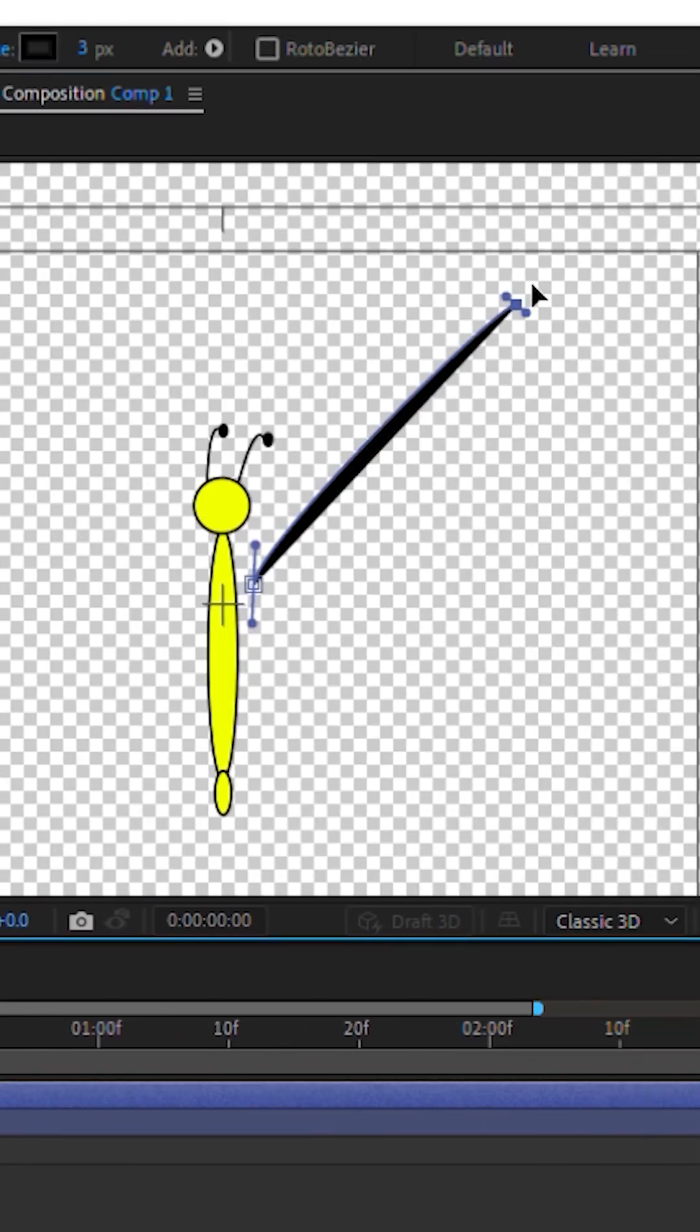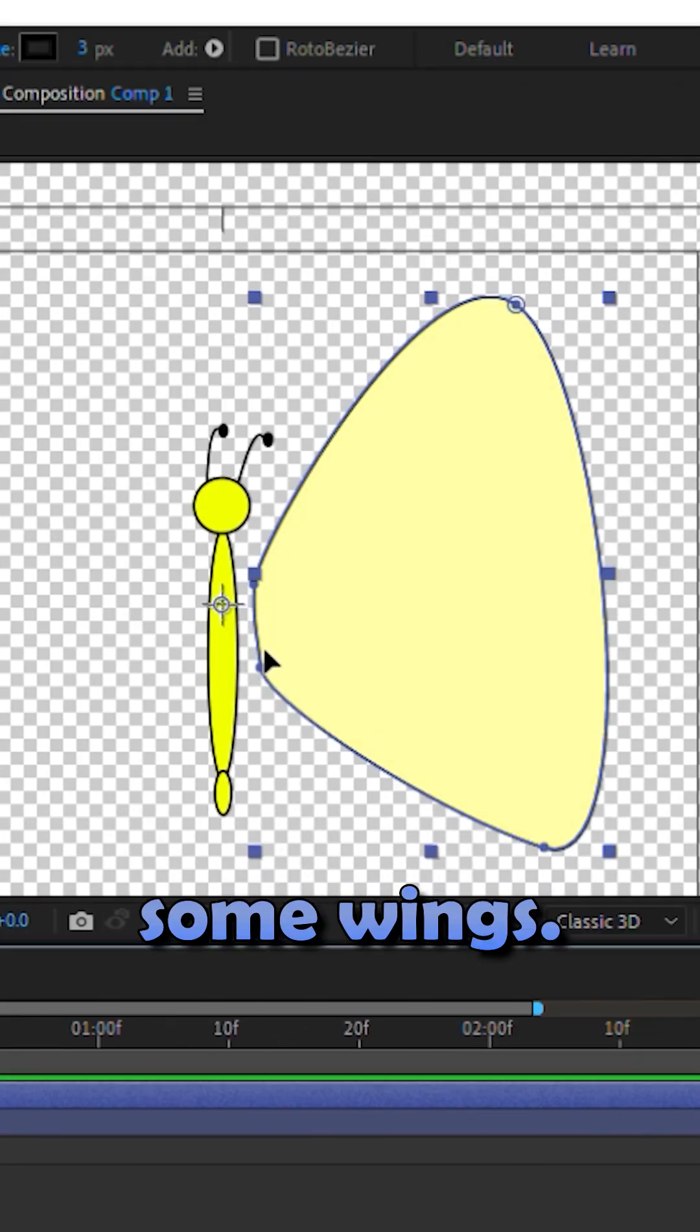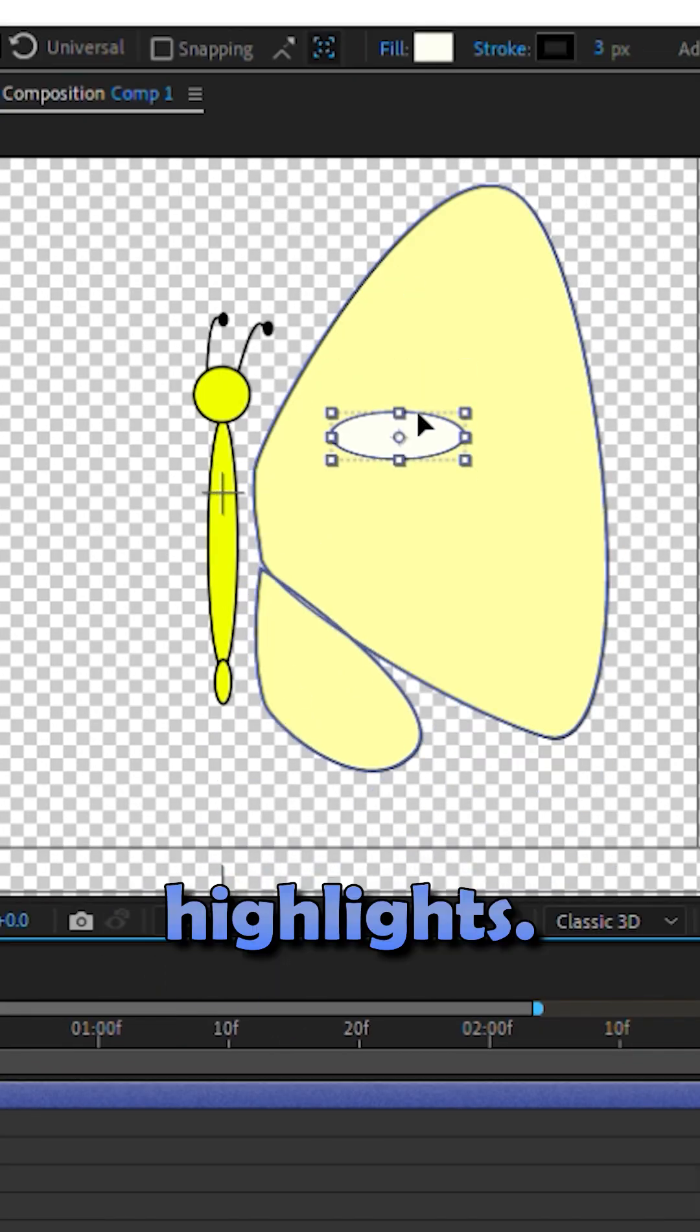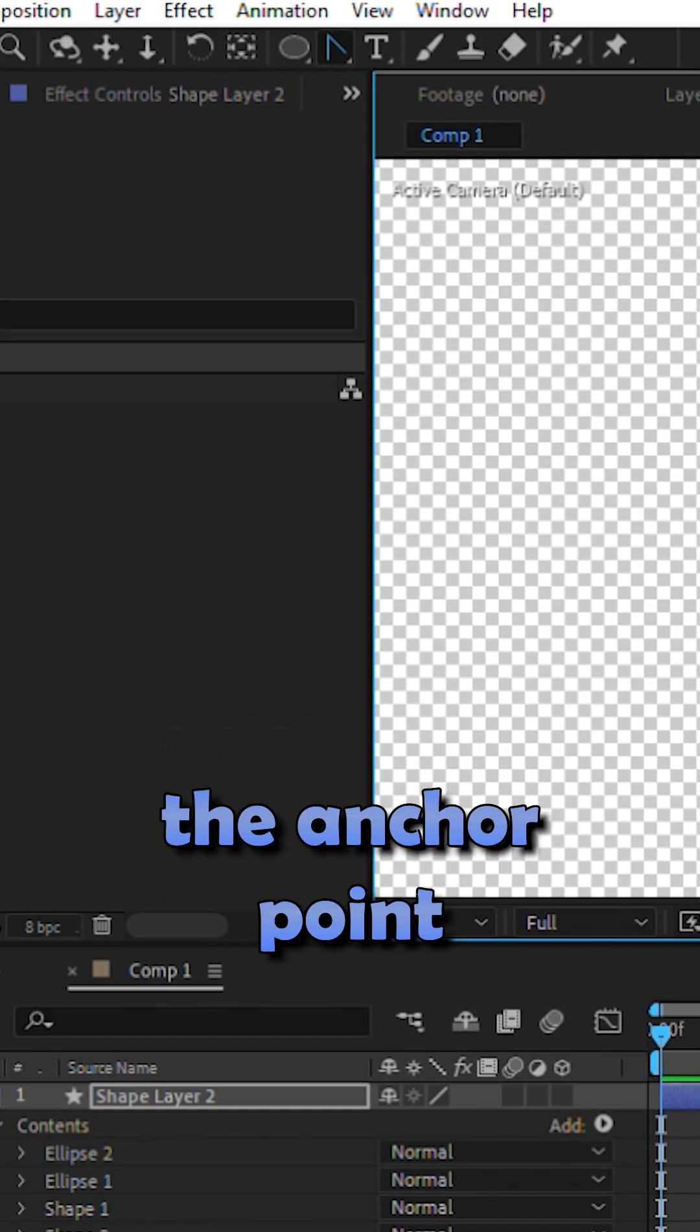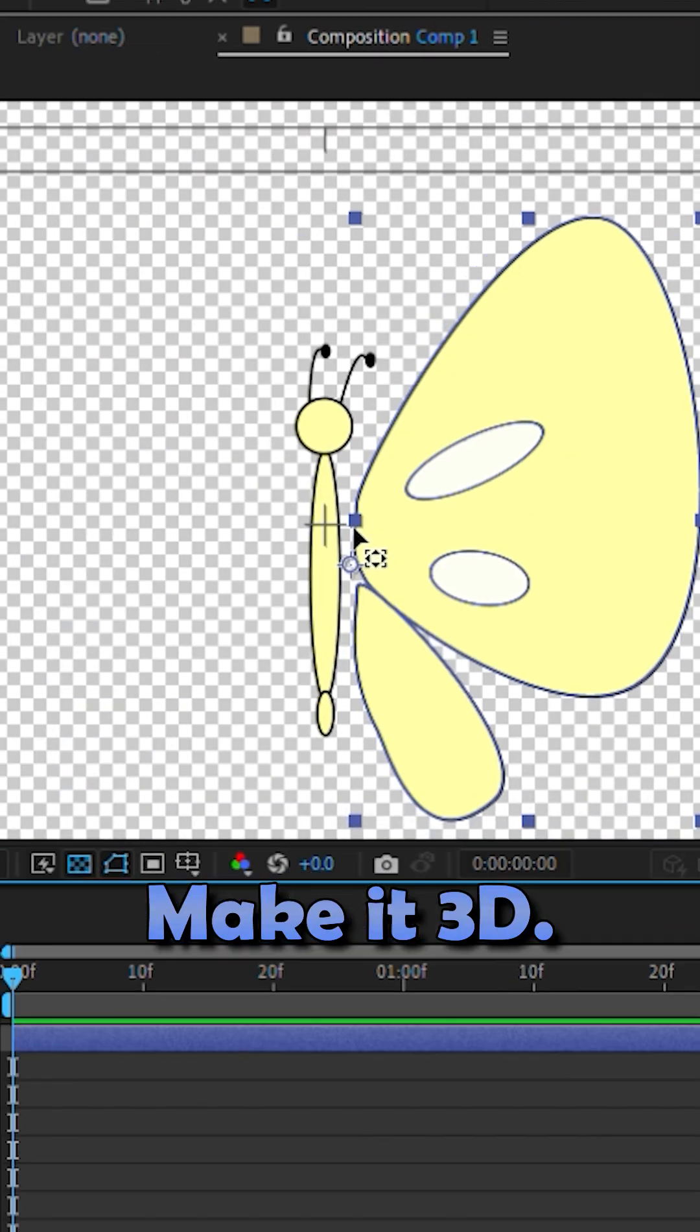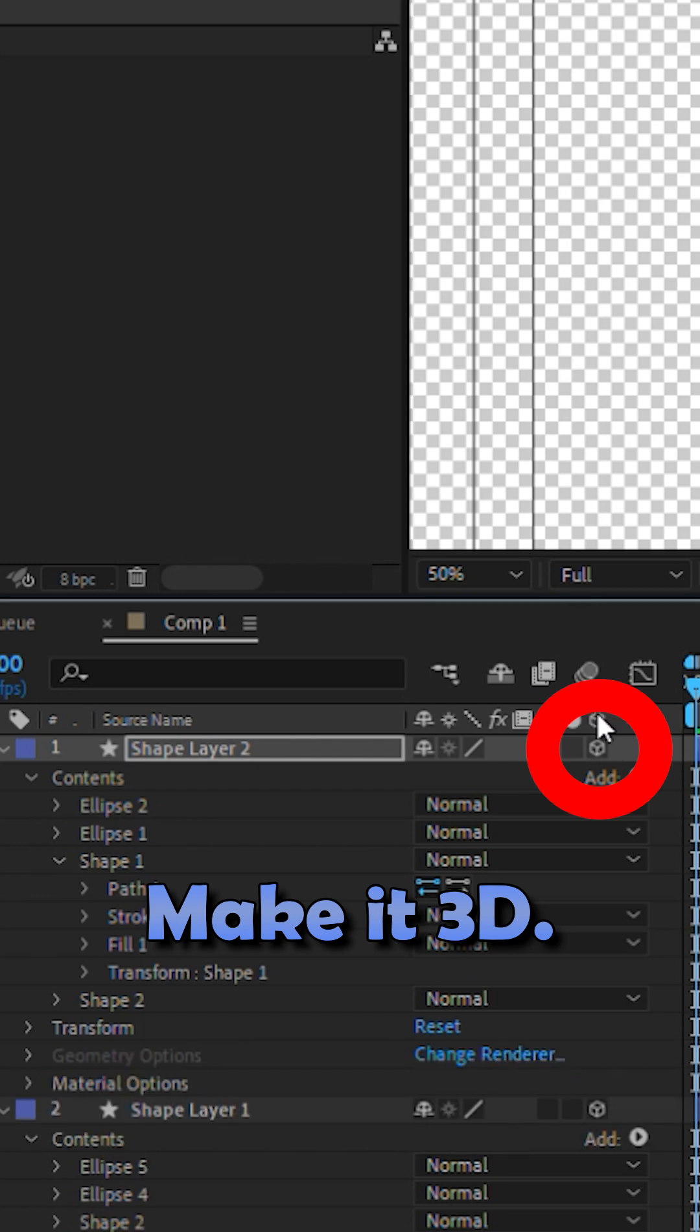New shape layer. Draw some wings, add some highlights, now move the anchor point to the edge. Make it 3D.